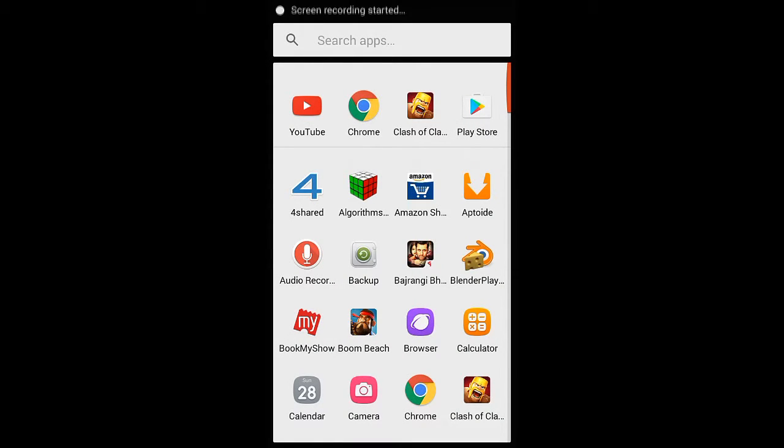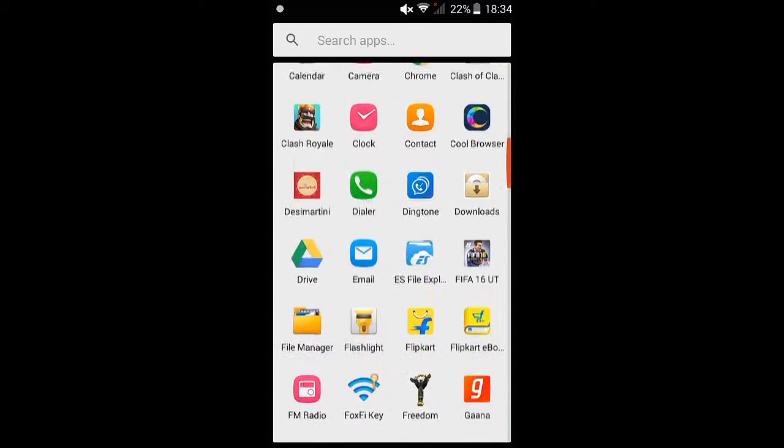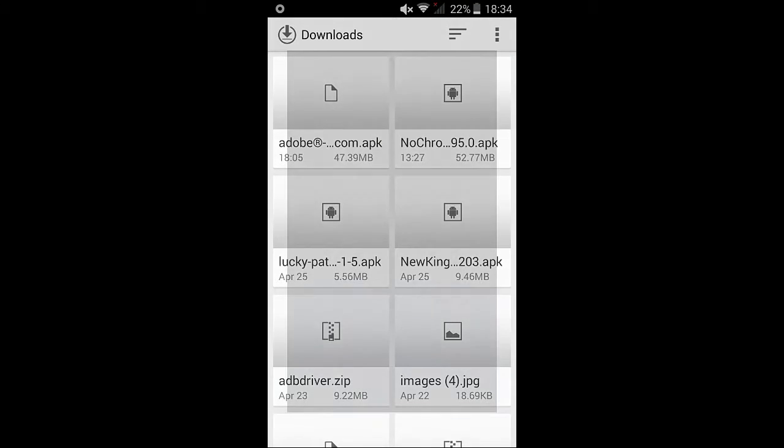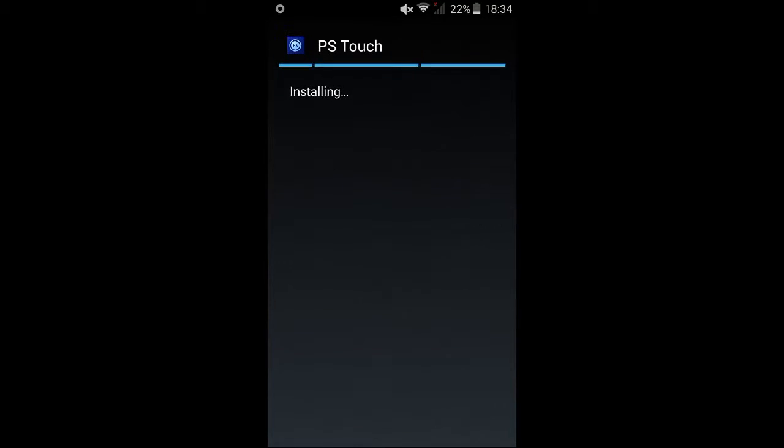Once you're finished downloading Adobe Photoshop, you need to go to your downloads and click on the APK file. After a new page opens, click on the install button and it should start installing.